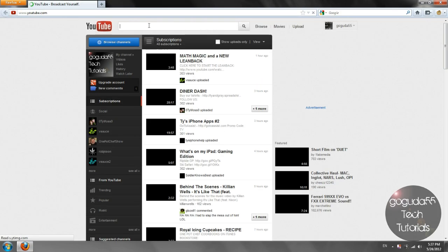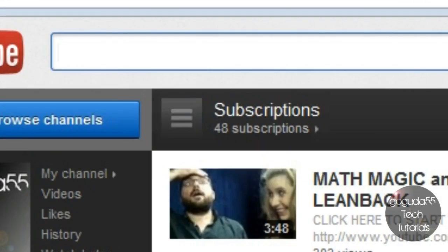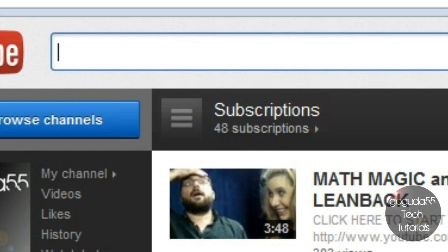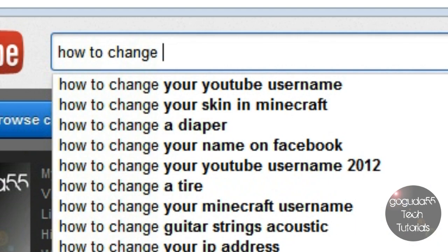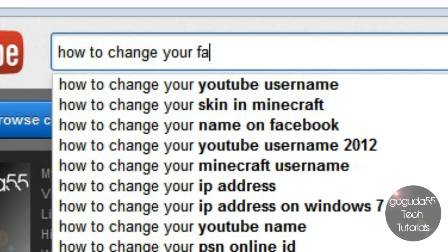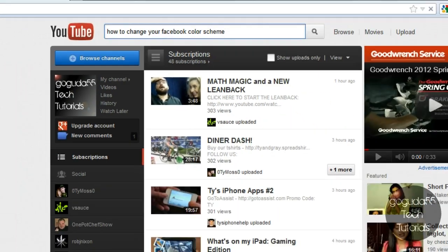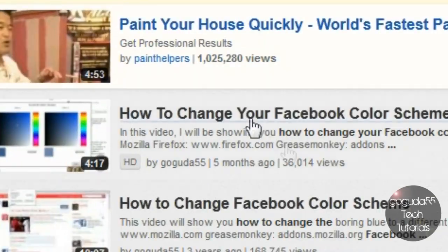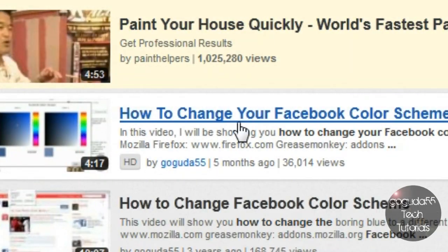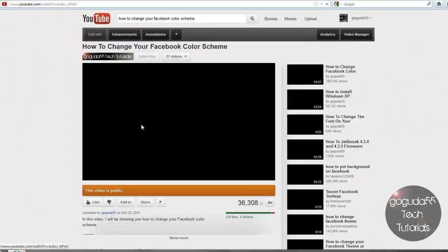You're going to want to search for the video that you want to make a video response to. So in my case for this tutorial, just so I don't get struck by copyright, I'm just going to do it as one of my most popular videos. So how to change your Facebook color scheme. And once you find the video that you want to submit your video response to, you can just click on the video.